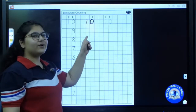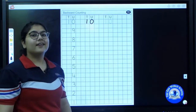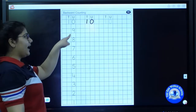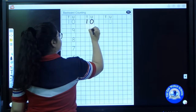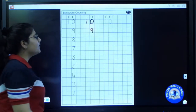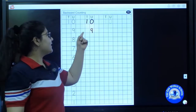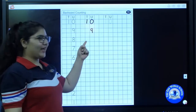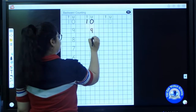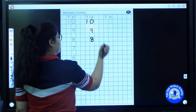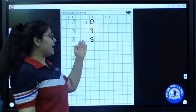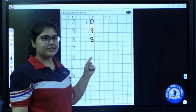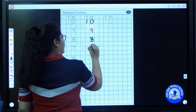After ten, what do I have to write? Not eleven — it's backward counting. So I have to write nine. Now after nine, what do I have to write? I have to write eight. Write number eight. After eight, what do I have to write? Number seven.